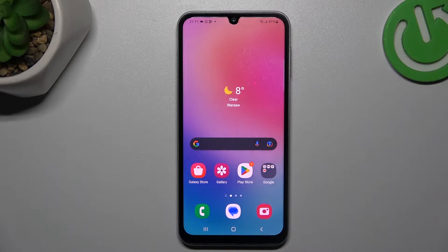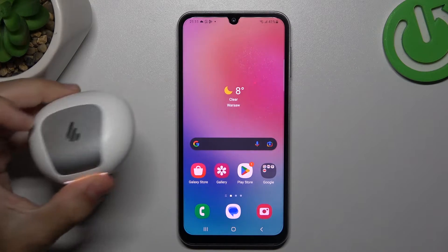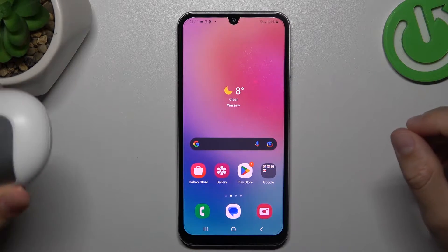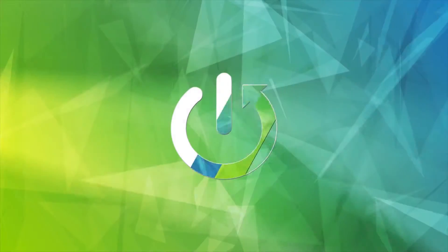Hello guys, today I'm going to show you a few tips to follow if you cannot find your Bluetooth accessory on the Samsung Galaxy A24.